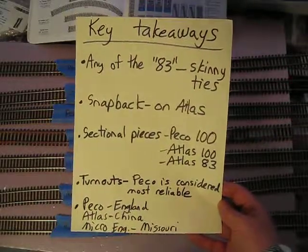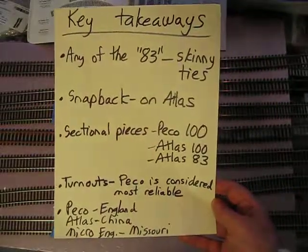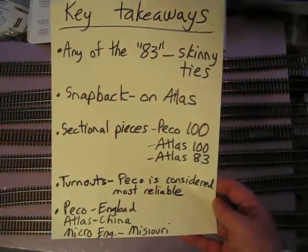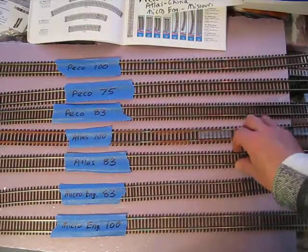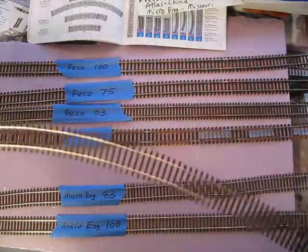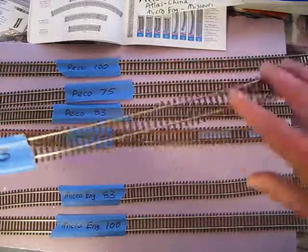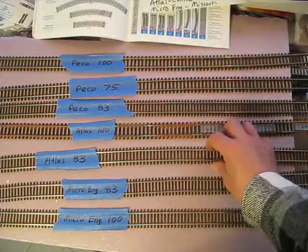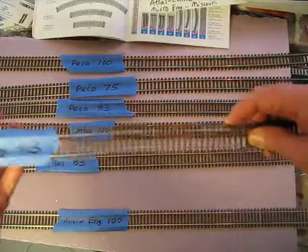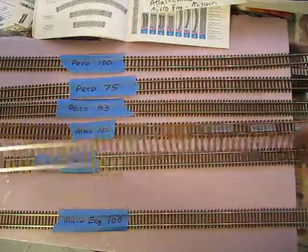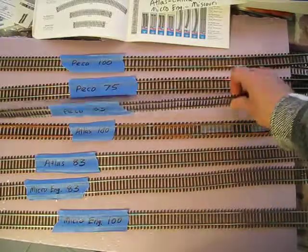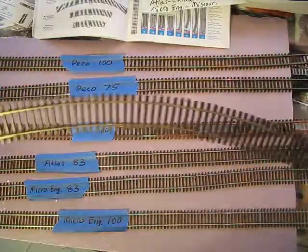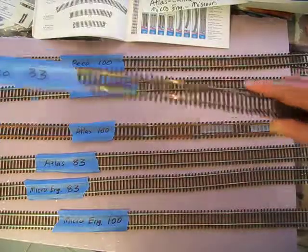The snapback is something that happens on Atlas. I'll demonstrate right quick here. If you go like this and you go like that, I call that the snapback. The other brands don't do that. For example, here's Microengineering—see, it didn't do that when I bent it. Peco doesn't do it either. I'll prove it to you. That's a bit of a feature that people don't like about Atlas.